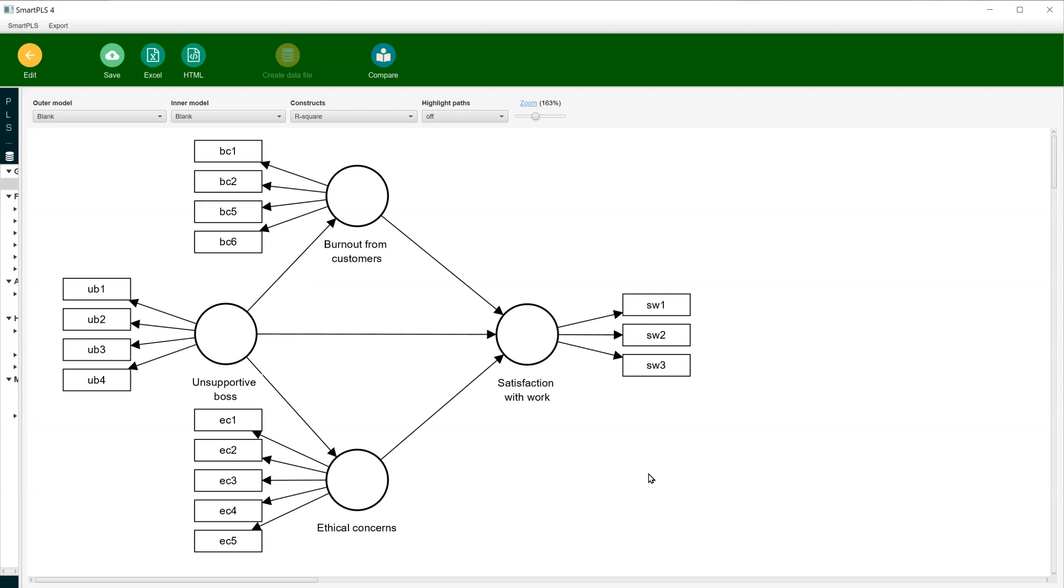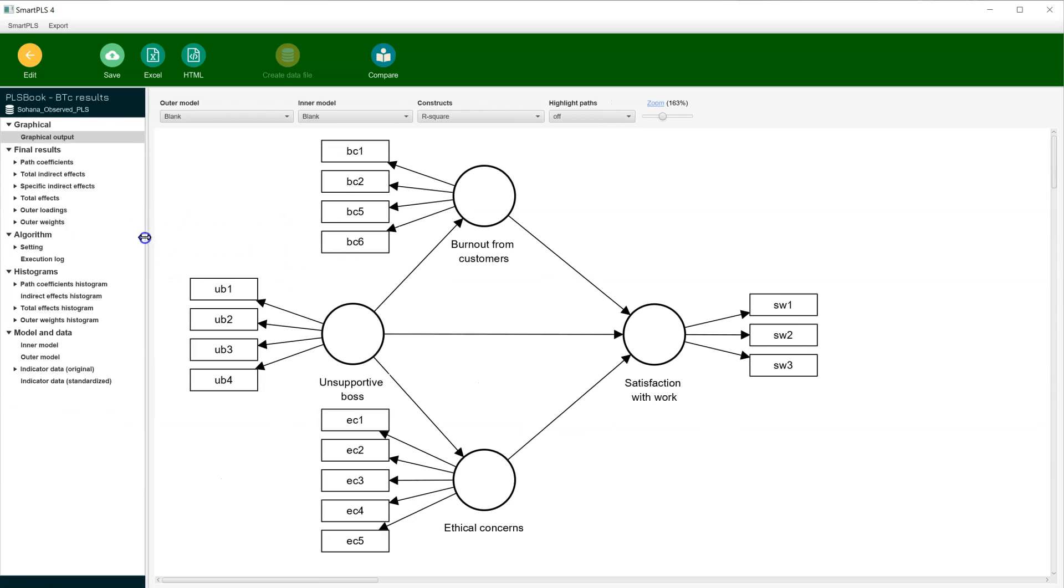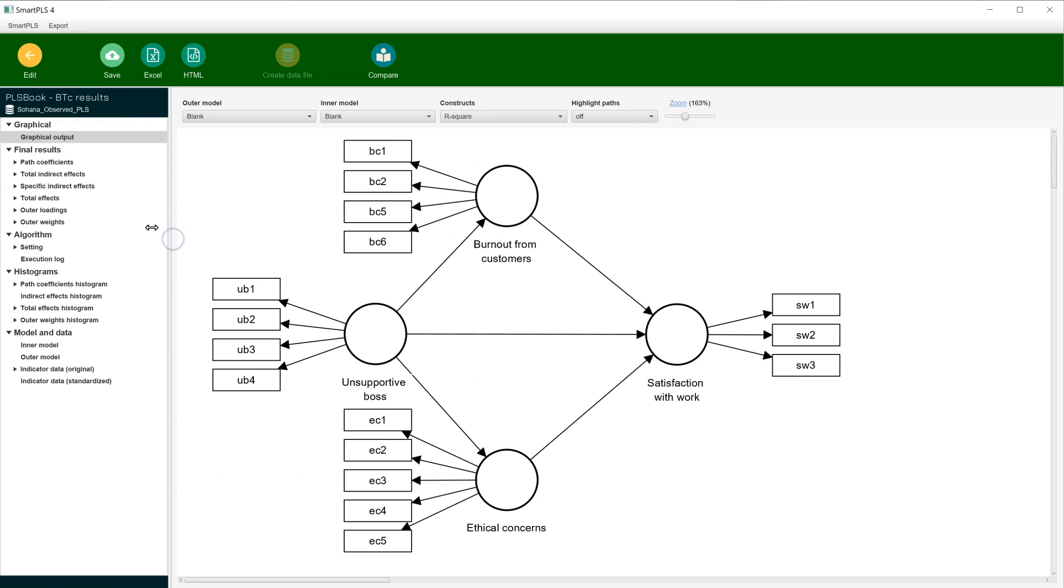When this finishes, if your navigation menu is hidden over here on the left, you can always expand. And then to view specific indirect effects,